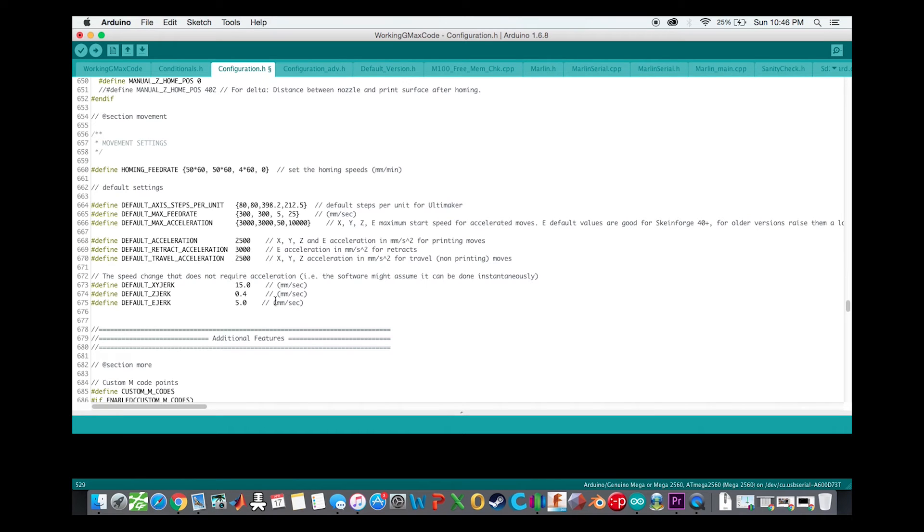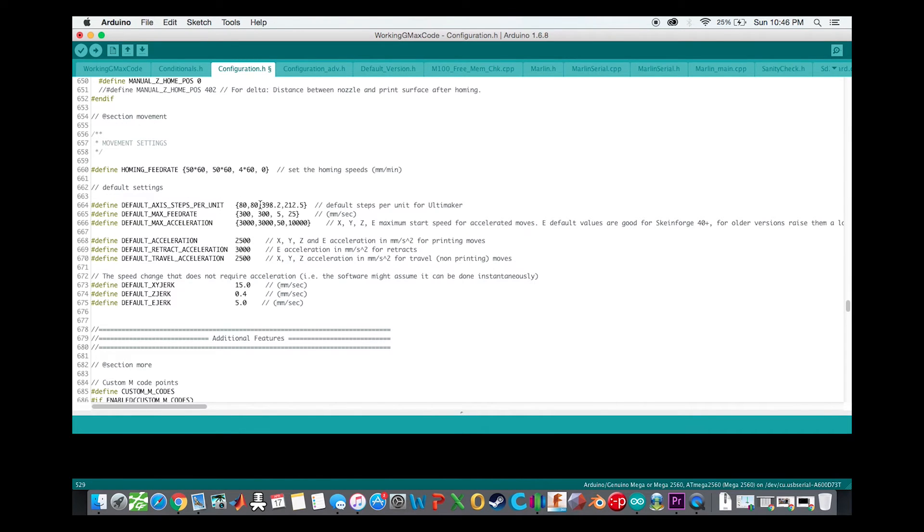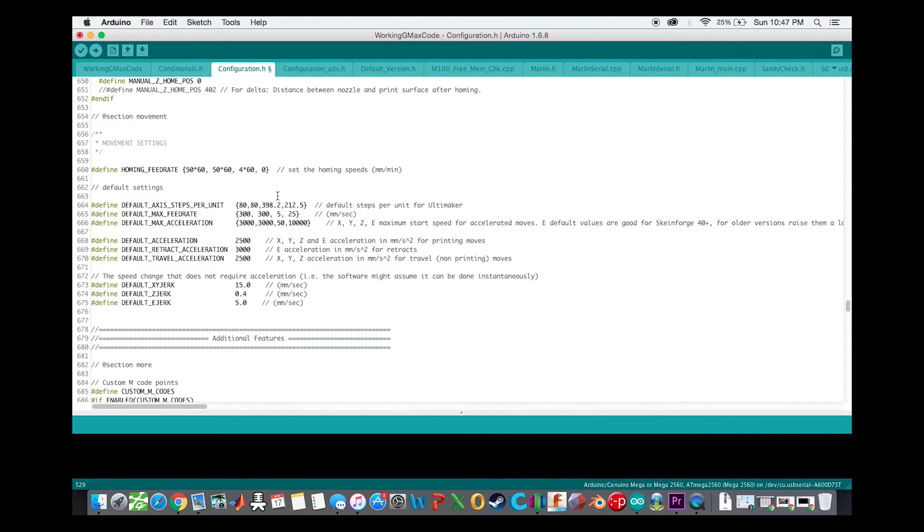This is where you set up pretty much all the important settings for your printer. The default axis steps per unit is where I had way too high of an extrusion rate for my extruder and that was why my first print, as you saw before, was way over extruding. So I just had to adjust that to the correct number right here after some playing around.